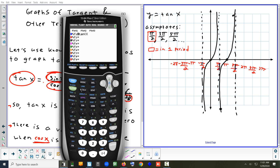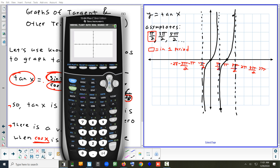If we go to Y= and type it in, then do Zoom 7, you'll see the same thing. Usually they'll ask you to show maybe two cycles or one cycle.